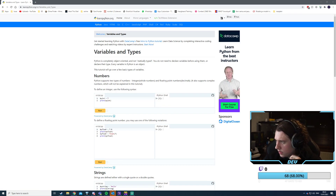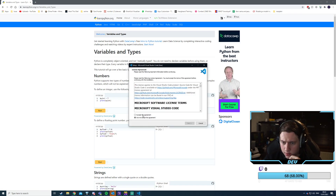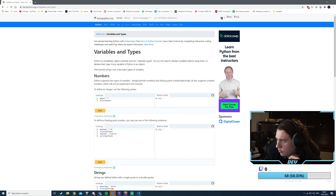Let's get the Visual Studio installer going. I accept. Let's move this to my other screen.